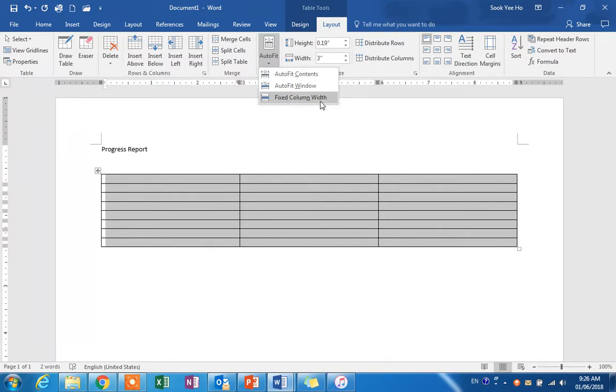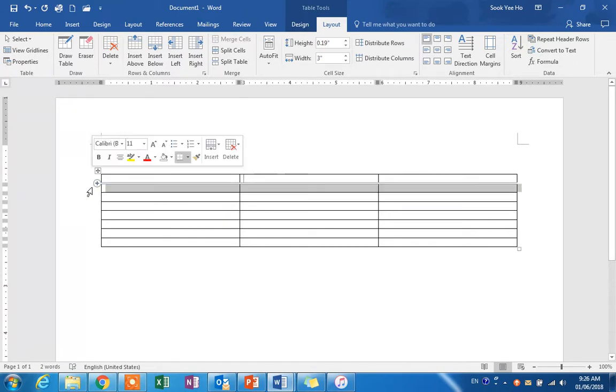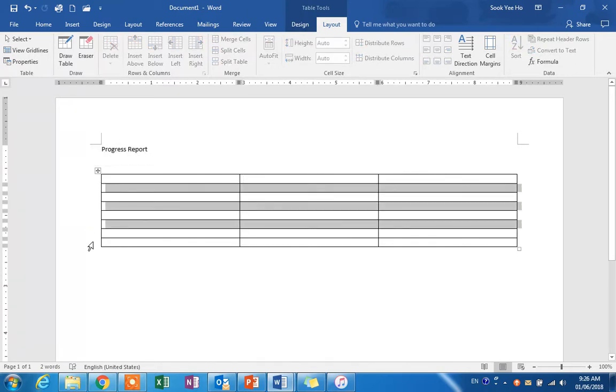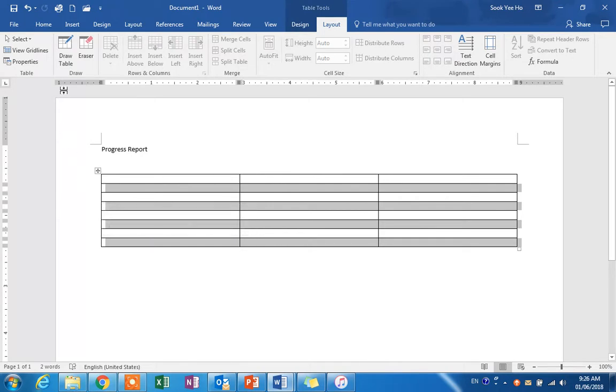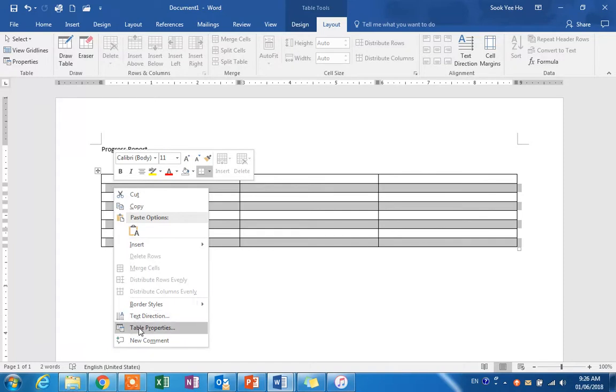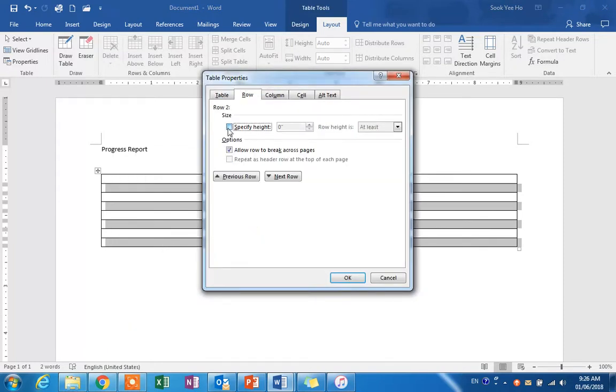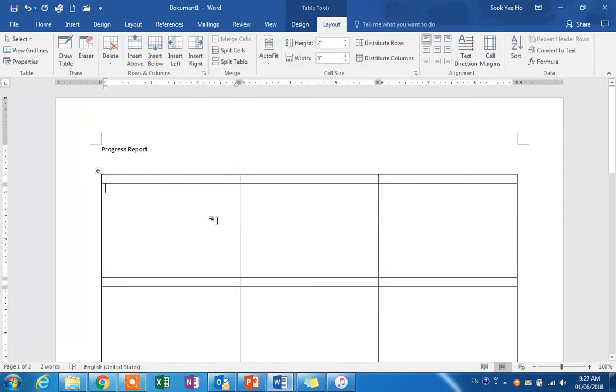Then I will select a few rows for the photos, and the blank rows will be used to insert any comments or descriptions. What you can do here is right-click, go to table properties, then row. You can specify the height here; I will use two inches, and you have to change the row height from 'at least' to 'exactly'. Now you have the report structure done.